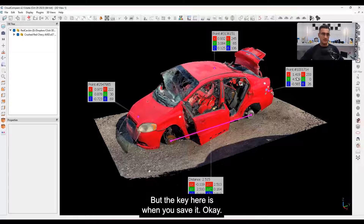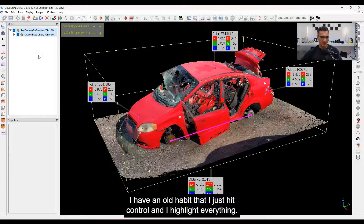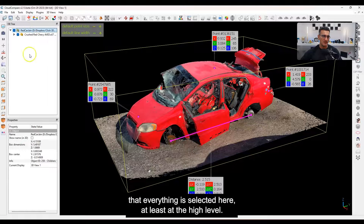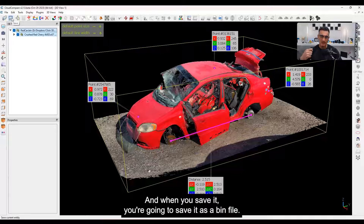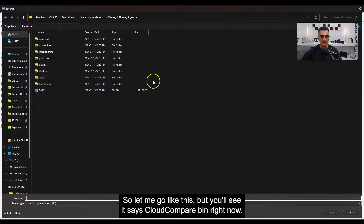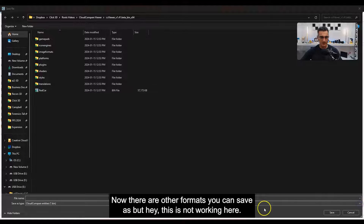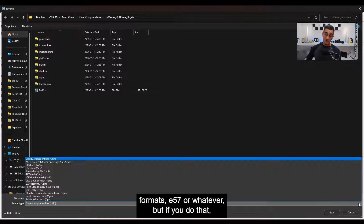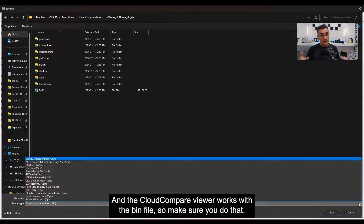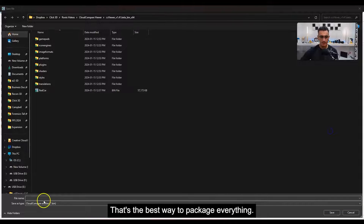The key here is when you save it. I have an old habit — I hit Ctrl+A and highlight everything. It's not absolutely necessary, but you have to make sure everything is selected at the high level. When you save, you're going to save it as a .bin file. You can see it says Cloud Compare bin. There are other formats like E57, but if you do that you won't have all the labels and everything else. The Cloud Compare Viewer works with the .bin file — that's the best way to package everything.